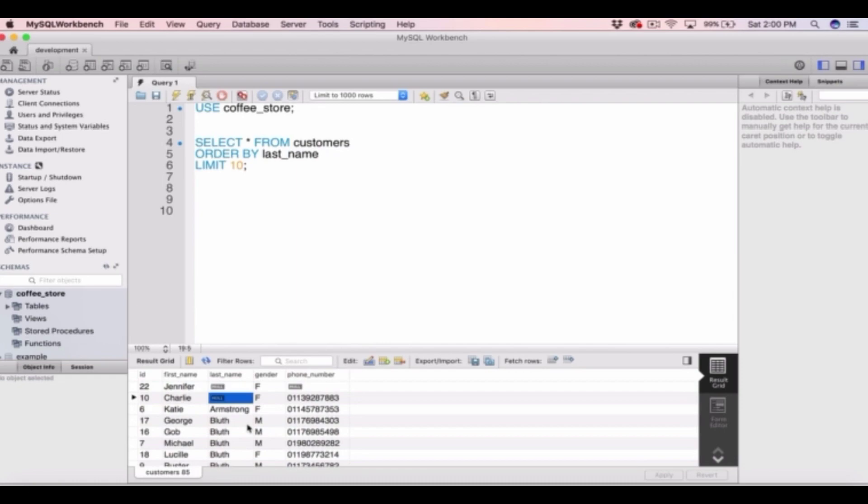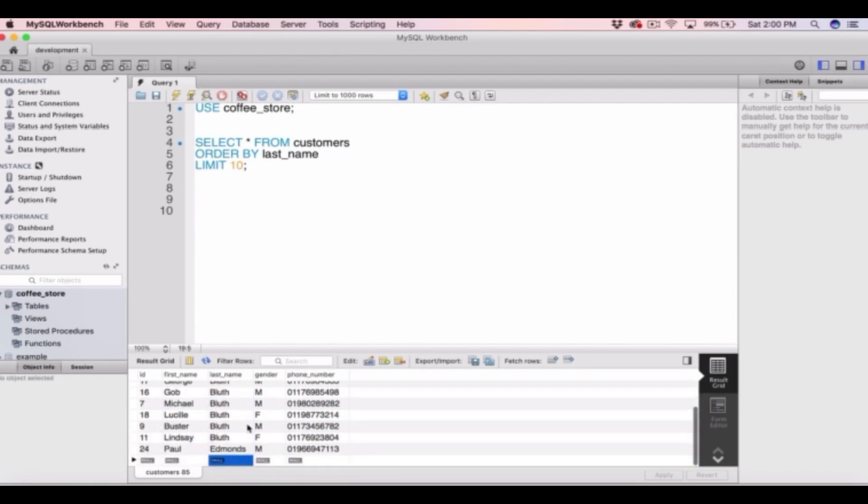So we have the two nulls like before and then we have Armstrong, the Bluths and then Paul Edmunds. So that's how we return the first 10 rows ordered by a column. So ordered by last name in this case.